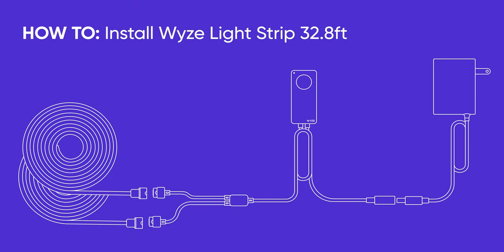If you're installing a 32.8 foot strip, the controller will go in the middle, between the two strips, not at the end.